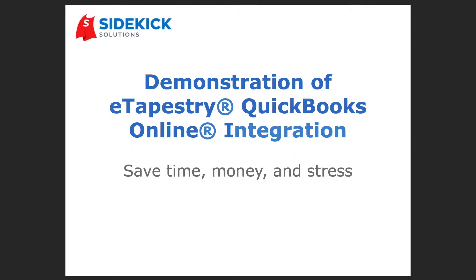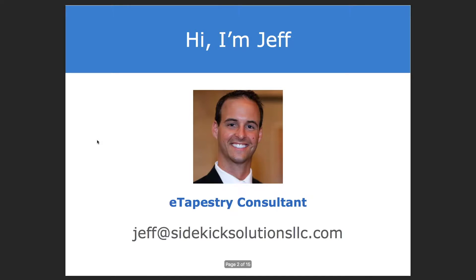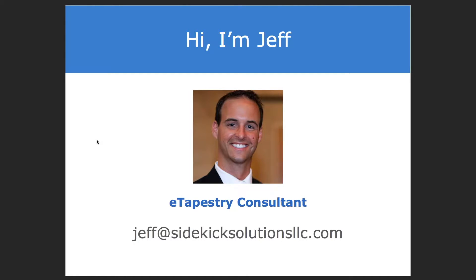Welcome to our demonstration of eTapestry QuickBooks Online Integration. I appreciate all of you joining us today. My name is Jeff Hegwood, and I'm an eTapestry consultant and the owner of Sidekick Solutions. Sidekick Solutions is an independent consulting company that helps organizations like all of yours get the most from eTapestry software.